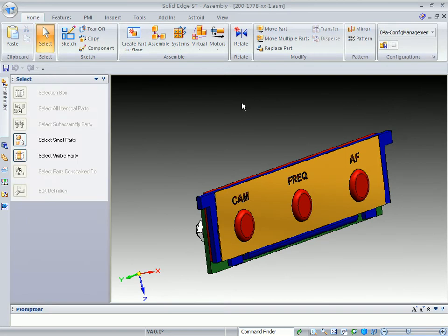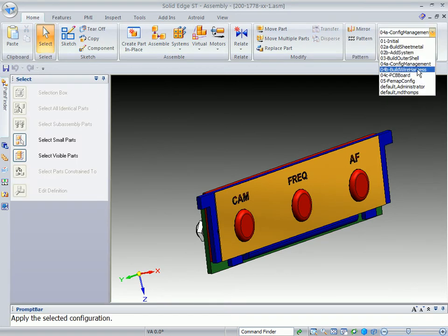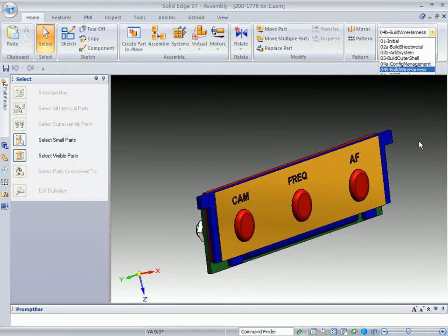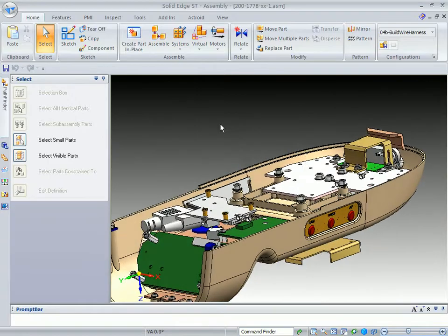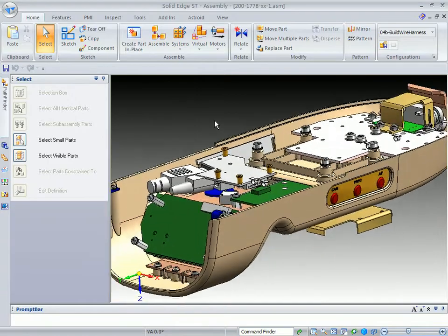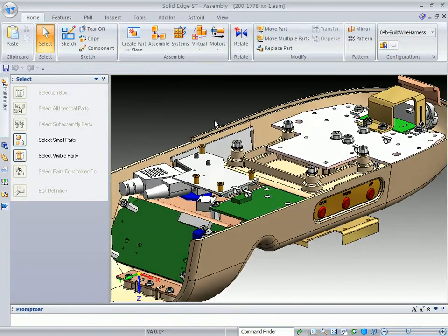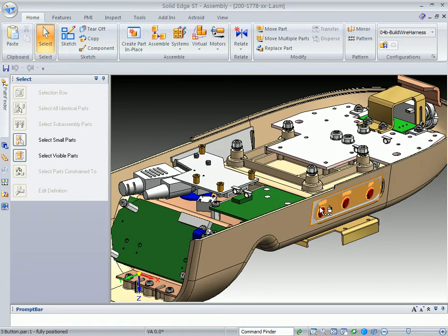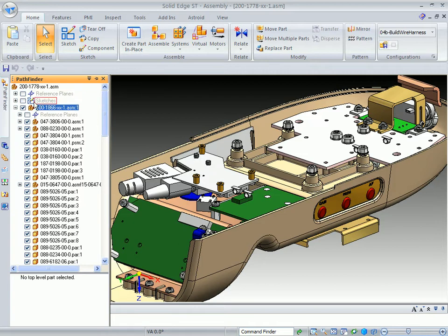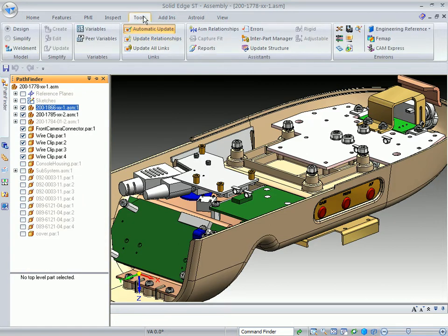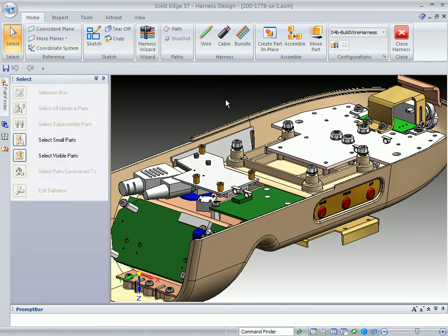Now what we want to take a quick look at is also our wire harness capability. So I'm going to go ahead and change our display configuration to the build the wire harness configuration. You can see here that we're looking at the bottom of our console. I'm going to go into the tools tab where you'll find the harness, wire harness. It takes us into the wire harness environment, showing us those particular commands.